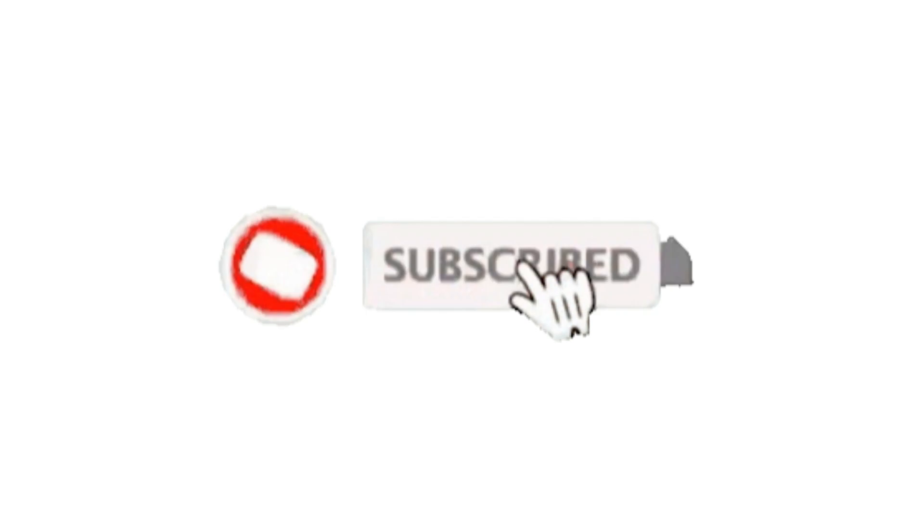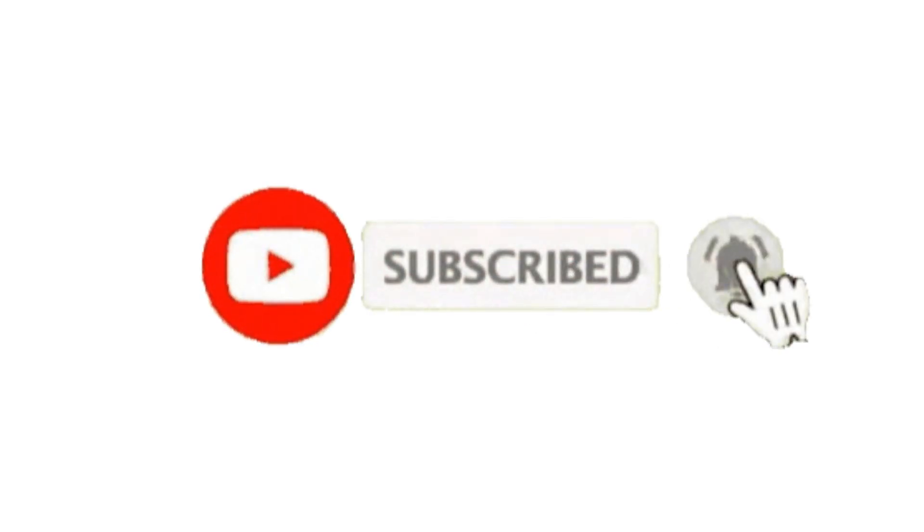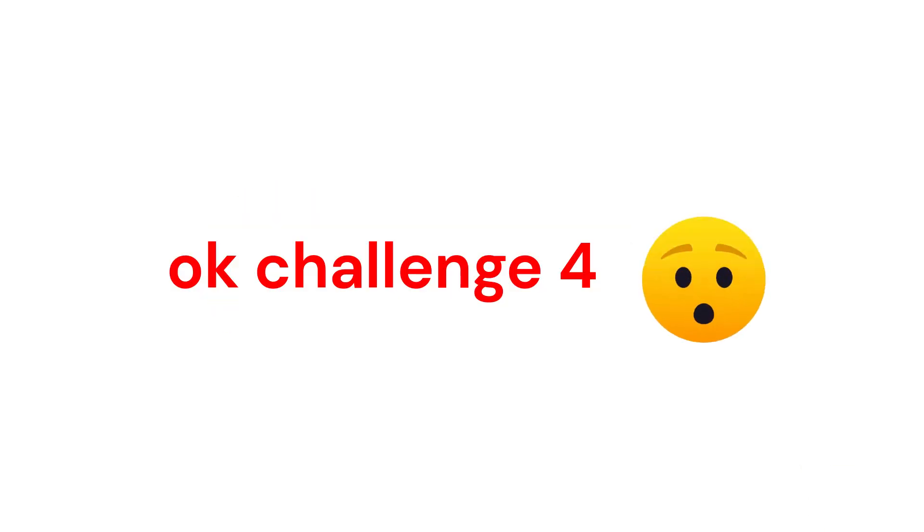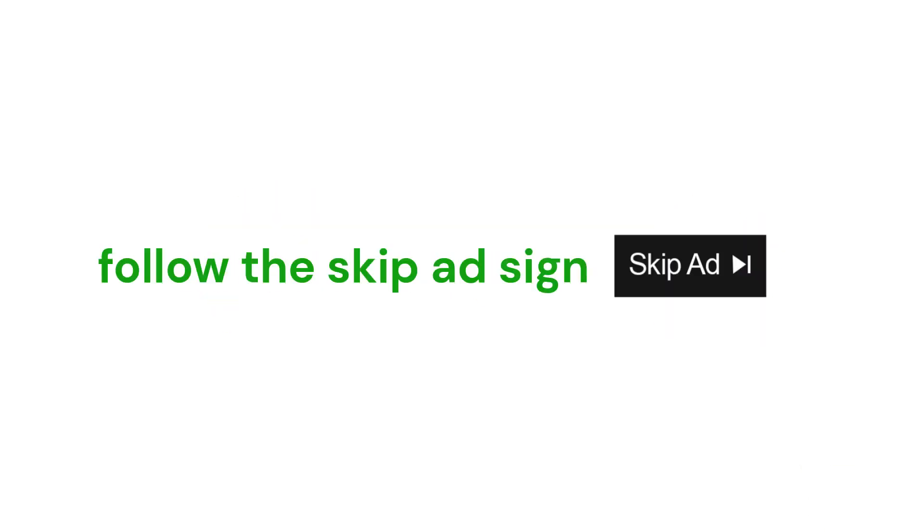Subscribe if you have completed this level as well. Okay, Challenge 4: Follow the skip ad sign with your finger for 10 seconds.